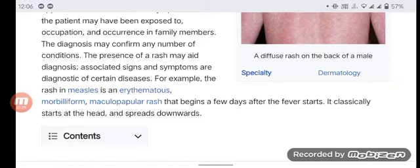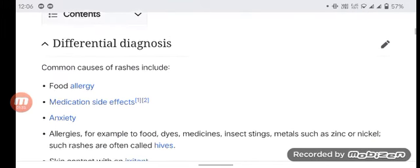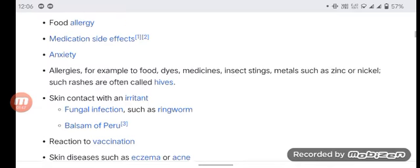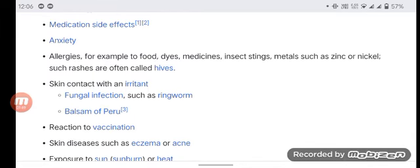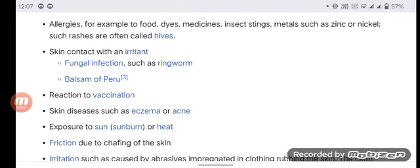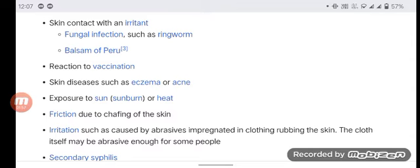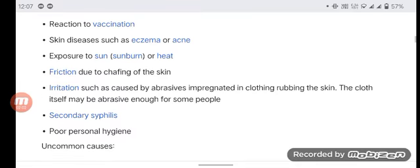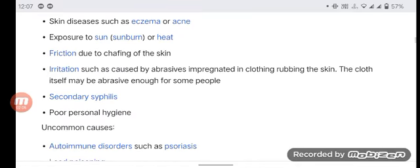It classically starts at the head and spreads downwards. Different and common causes of rashes include food allergy, medication side effects, anxiety, allergies to food, dyes, or mango, insect stings, metals such as zinc or nickel — such rashes are often called hives — skin contact with an irritant, fungal infection such as ringworm, balsam of Peru, reaction to vaccination, and skin diseases such as eczema or acne.